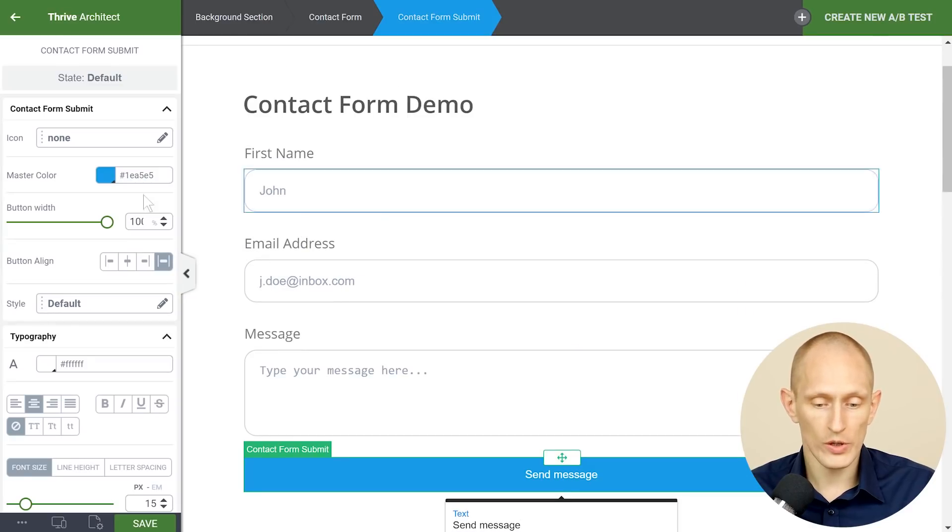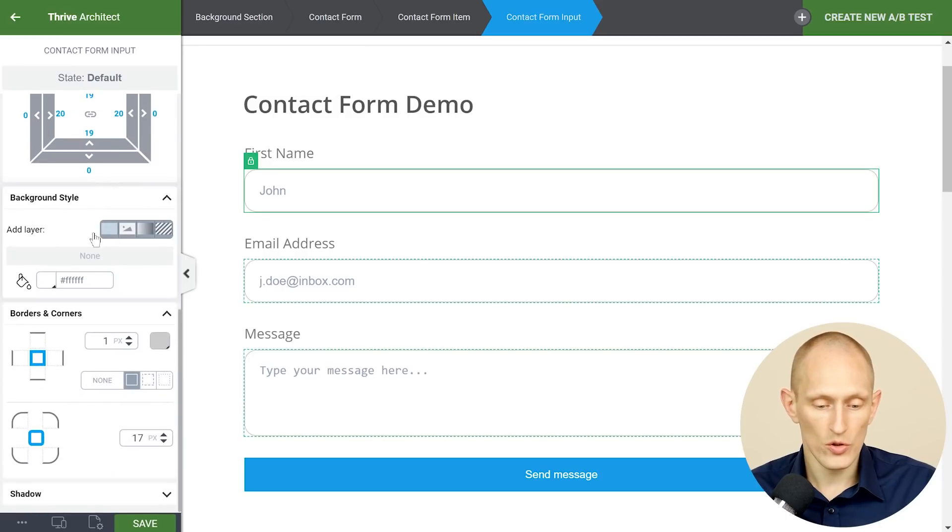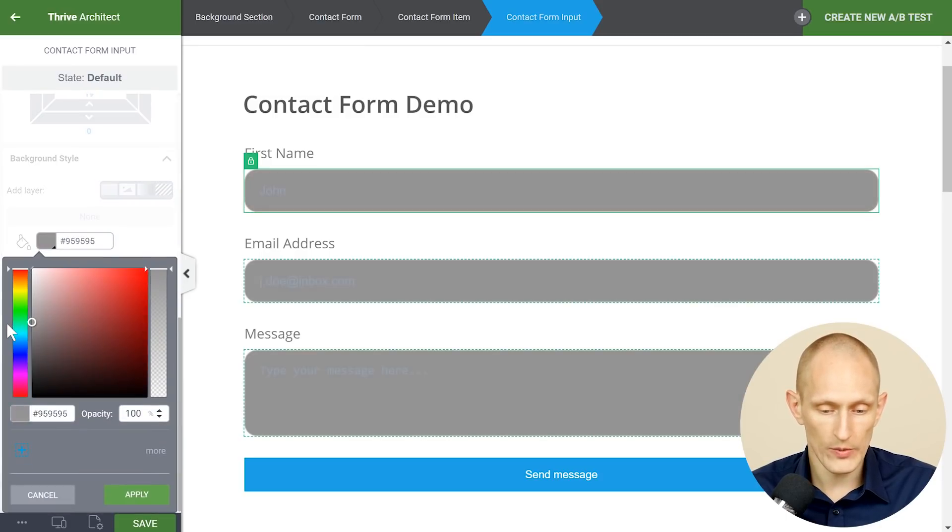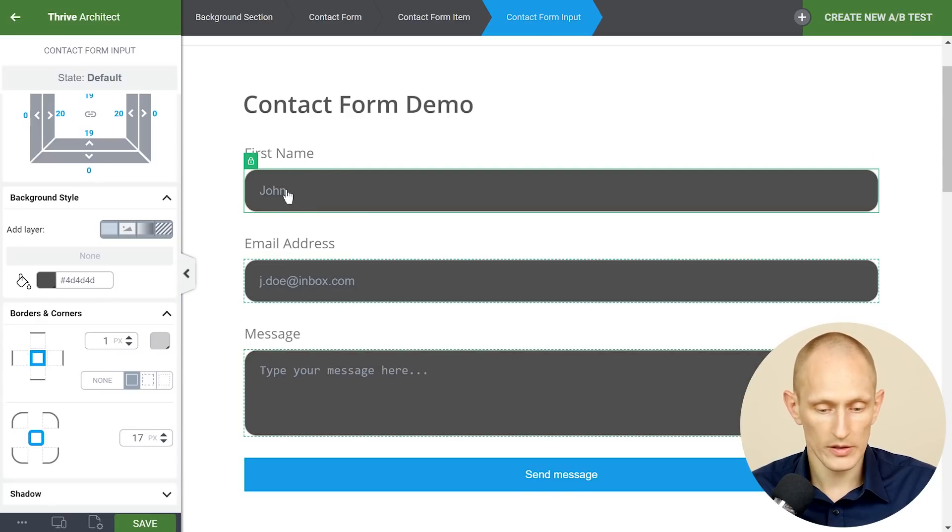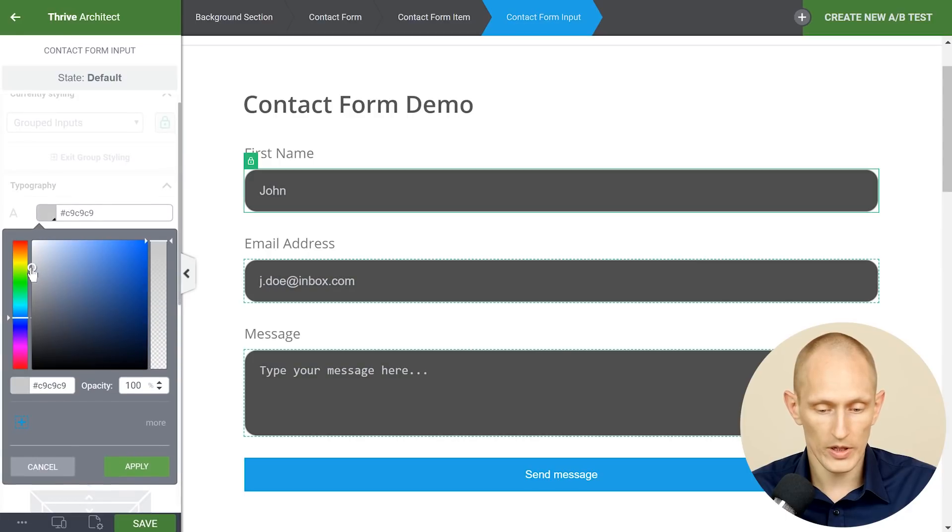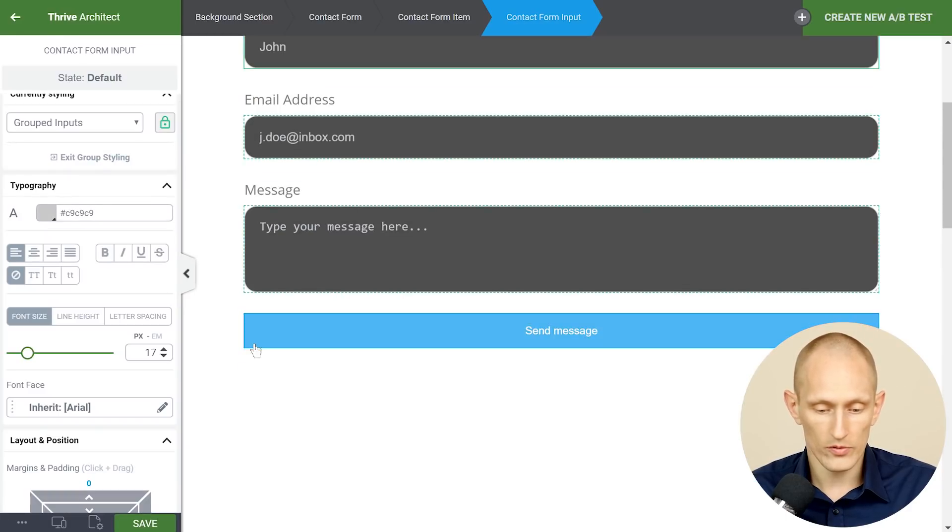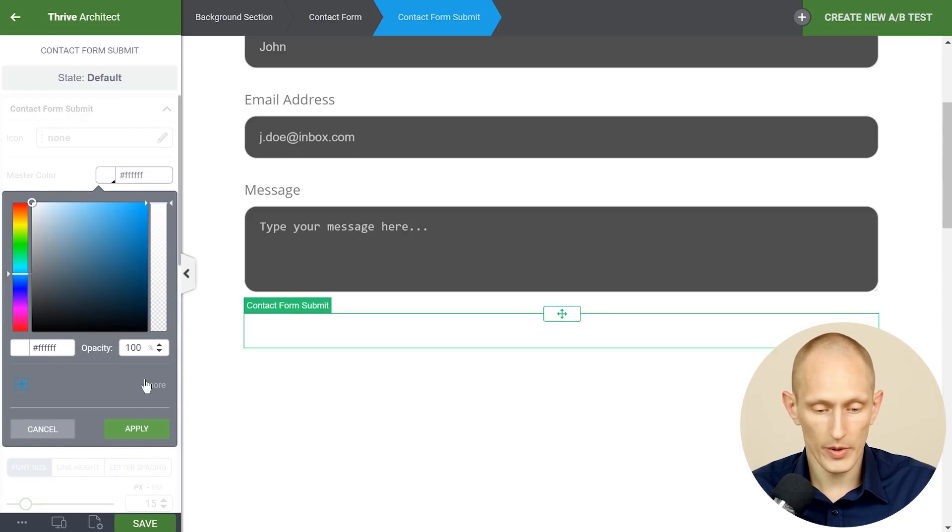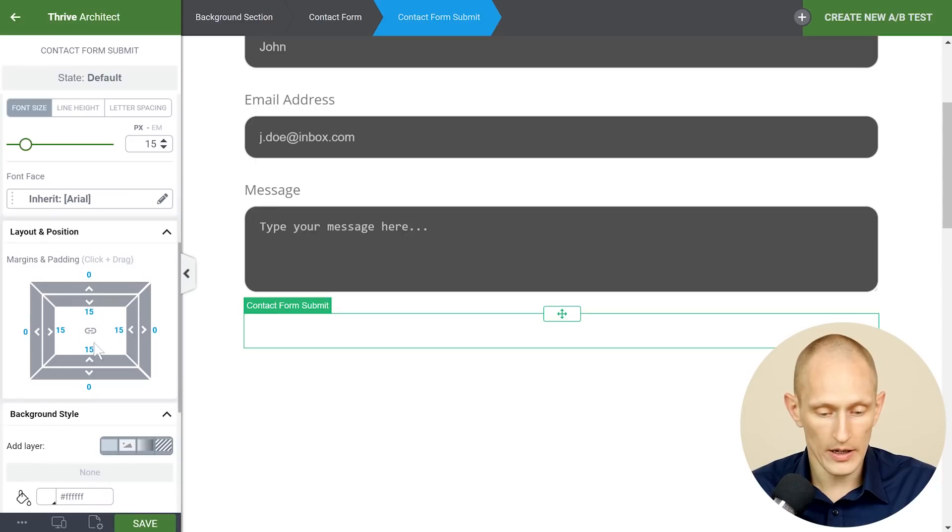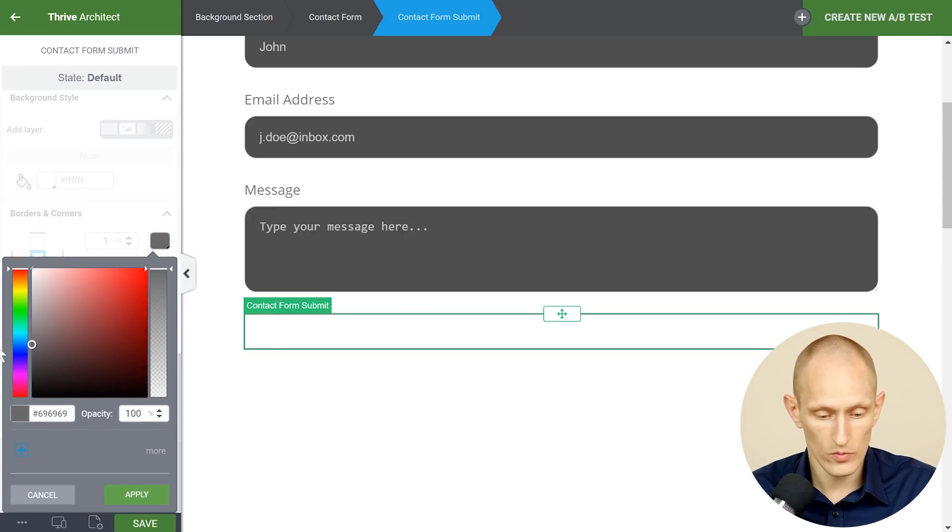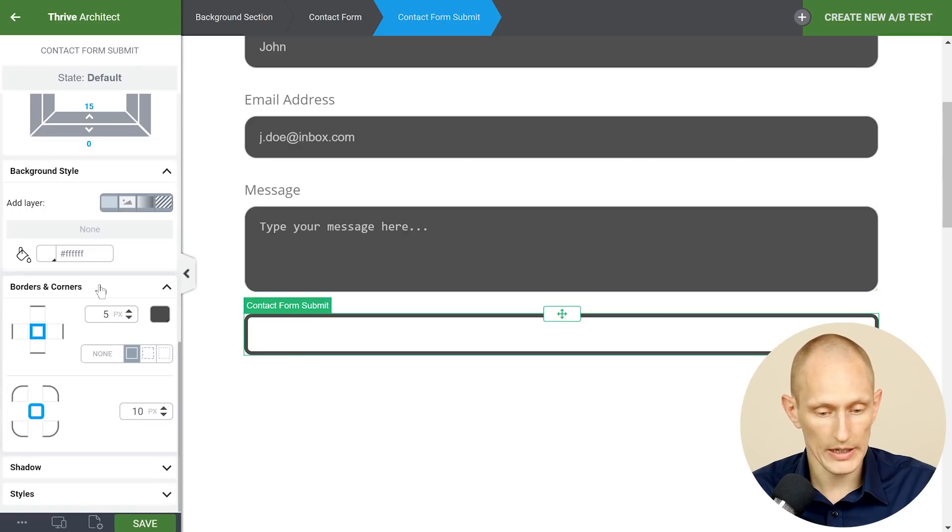So that means for example very quickly we can go from the form we have here to one that looks very different. So let's say we have a dark kind of input field type maybe we want to change the text color here as well and then change the button to some other color as well. Maybe we'll make a ghost button like this so I make it white